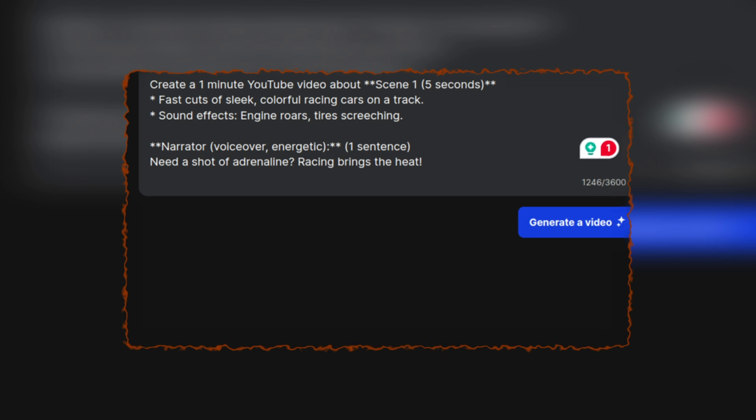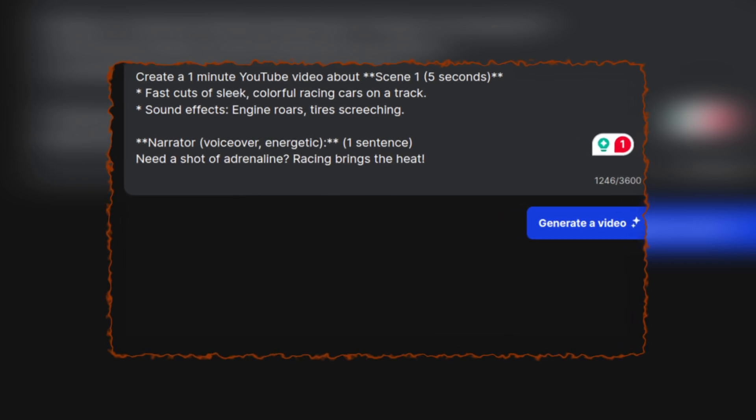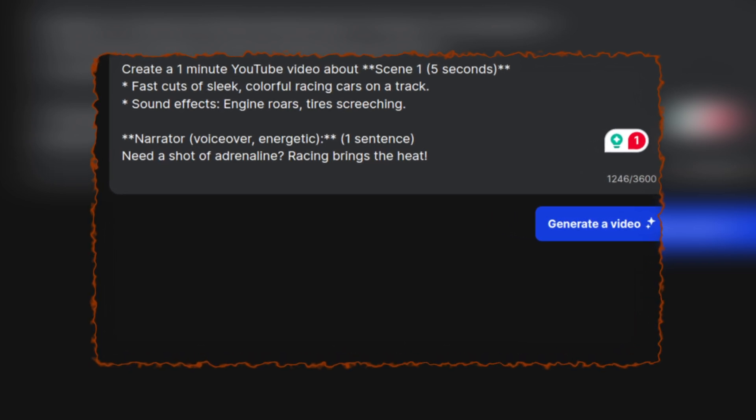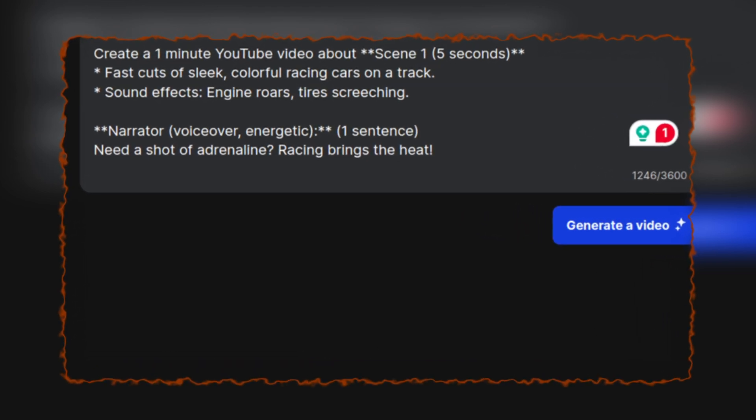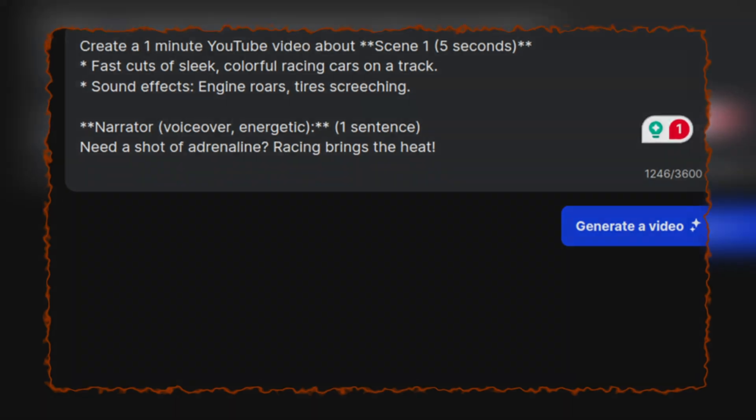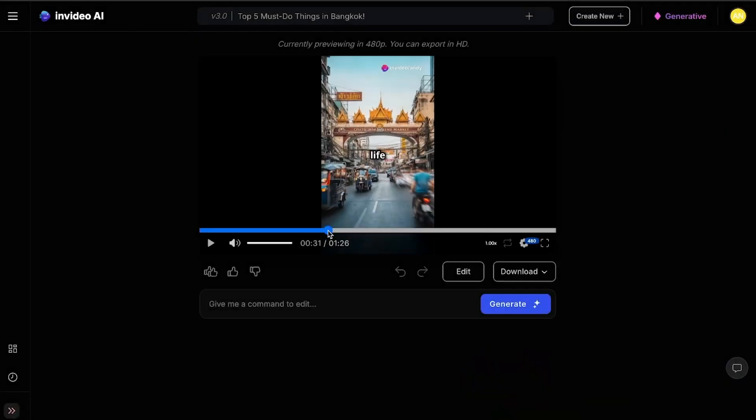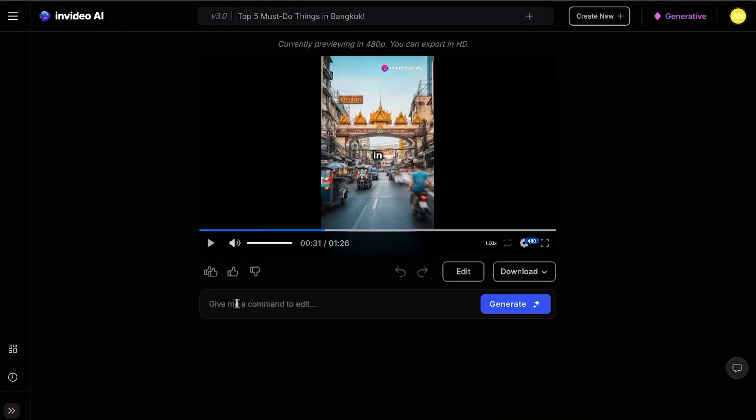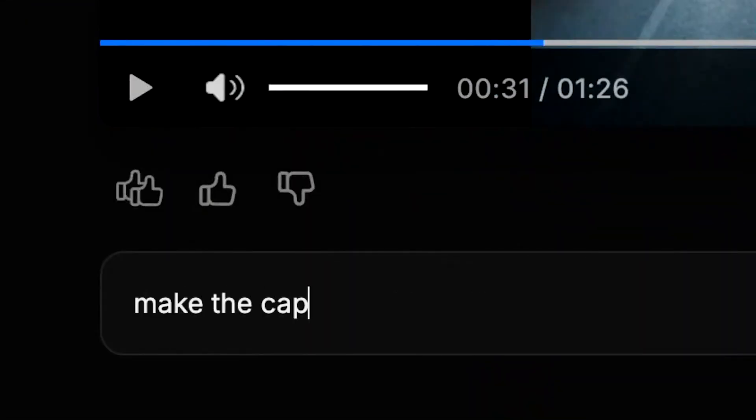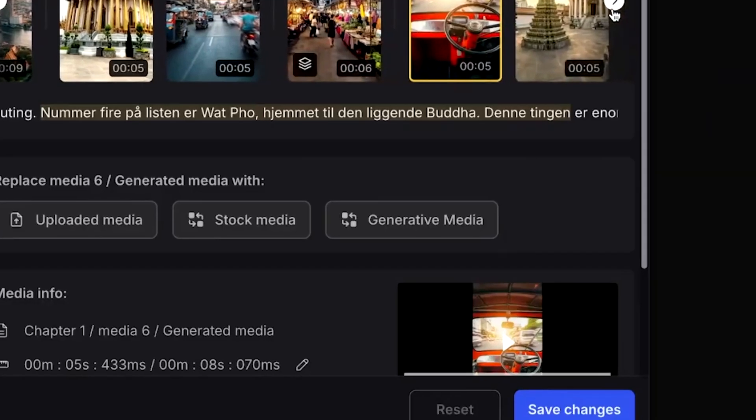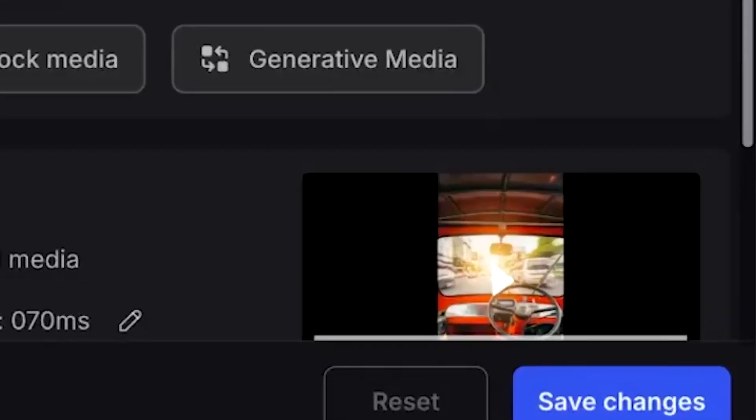If you click on Script, you can see the entire text of the video along with how it matches the generated media. This is where you can make precise adjustments, like changing a word or phrase. Once you've made the changes, just click Save, and you'll see them reflected in the video.